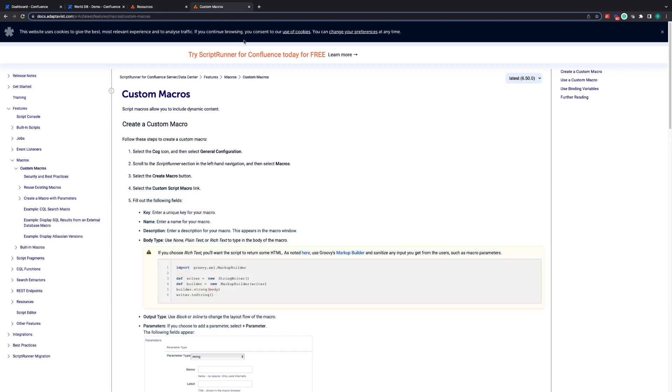Custom Macros is the ability to create completely custom macros from the ground up for your Confluence instance. If you or your business are finding yourself needing a macro and you cannot find it anywhere else, this functionality gives you the ability to create the macro yourself. We're going to be using this feature to create the macro that will show the information we extract from the world database.